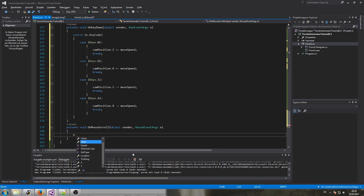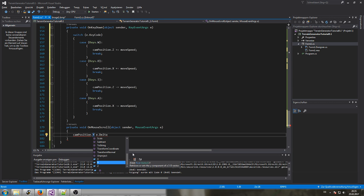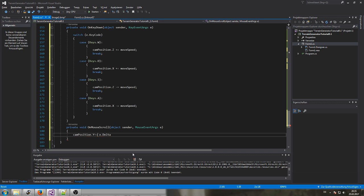We can simply use the mouse wheel for up and down. 'e.Delta' gives us the information for the scrolling. We set 'camPosition.Y' — actually not plus-equals, but just our delta. We multiply 'e.Delta' by 0.001 to make the step much smaller since the raw delta would be too large a step.